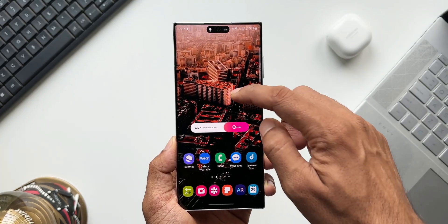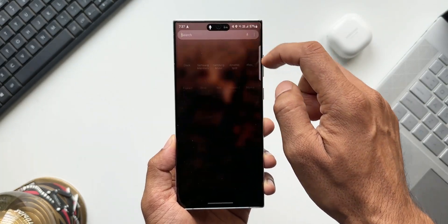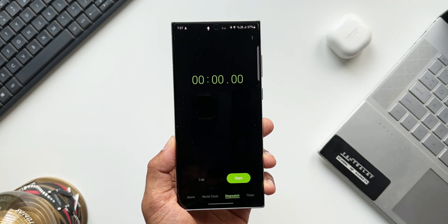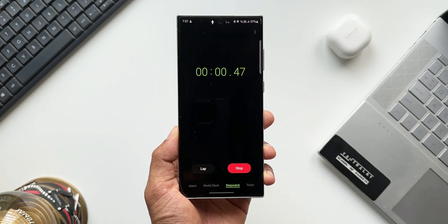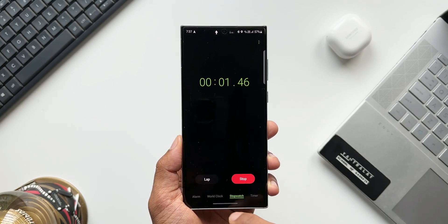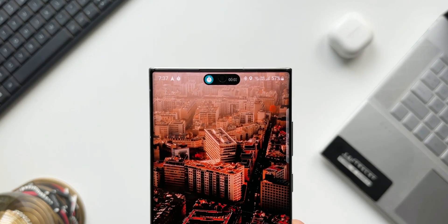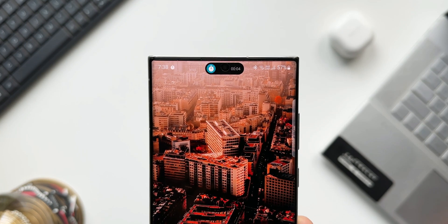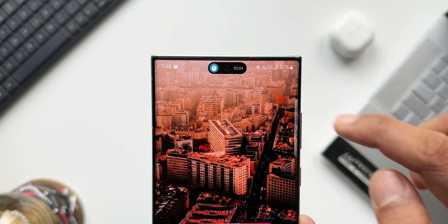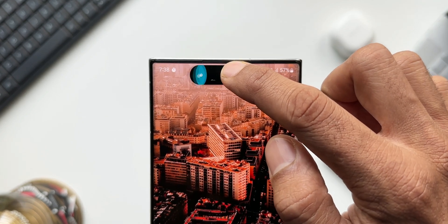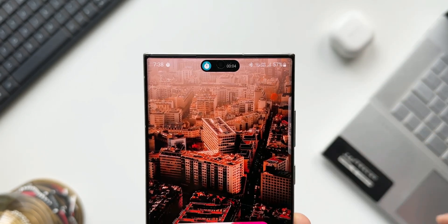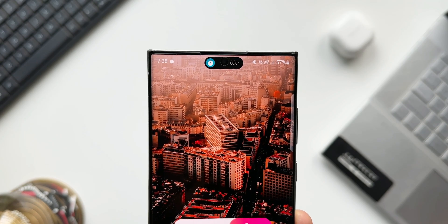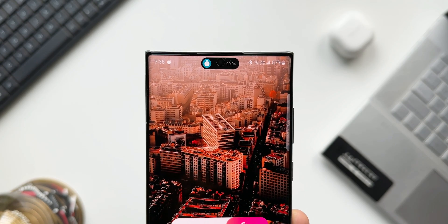Now let's open another application. I'll tap on Clock, then tap on Stopwatch and start it. Let's go home and see whether it opens a second application as well. As you can see, it has opened the timer above the clock on the Dynamic Island display. If you press and hold on this, you will be able to see the stopwatch.